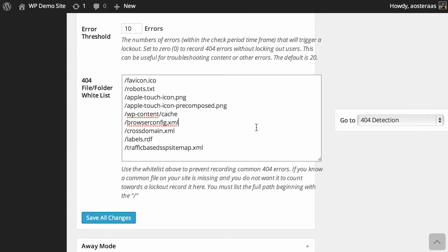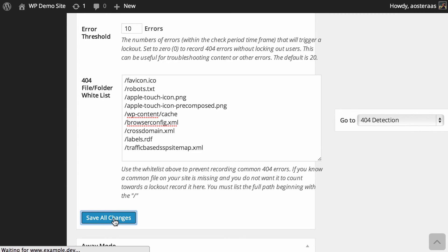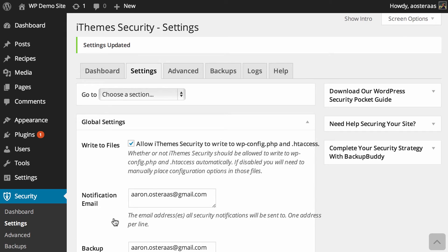Once you're done making any changes to the 404 detection, you can simply click save changes. And when the settings updated message has shown up at the top, you know that it's all been done and your site's now a little bit more secure.